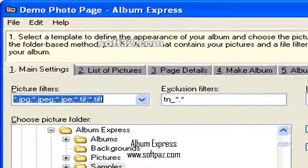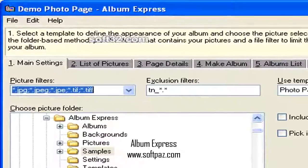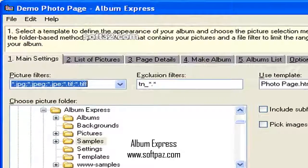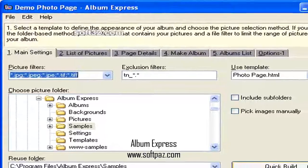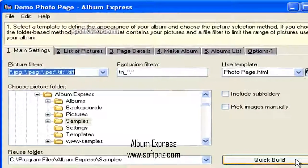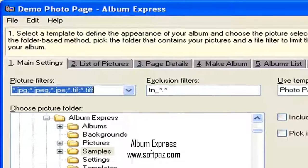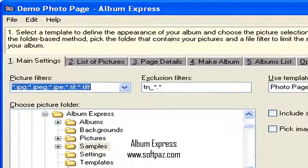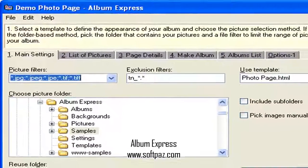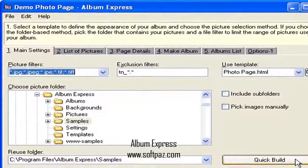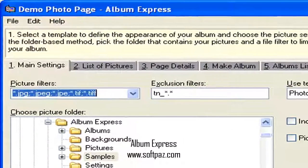If you're a computer novice, you'll love this program's ease of use. Just select the pictures you want, select a template, and watch Album Express assemble your creation in no time — editing web pages was never like this.